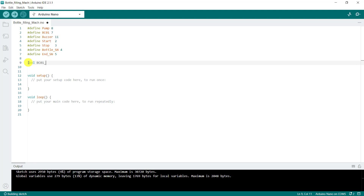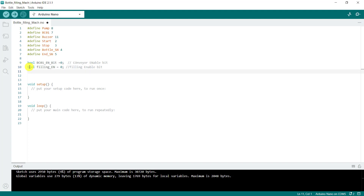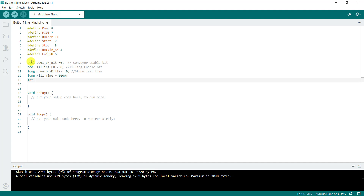We now do a declaration of our variables. We have a conveyor enable bit, set at 0. We also have a fill enable bit, also set at 0. We have a long for our previous millis — this is to store the previous millis value. And we have a long for the fill time, set at 5 seconds. We also set our counter.